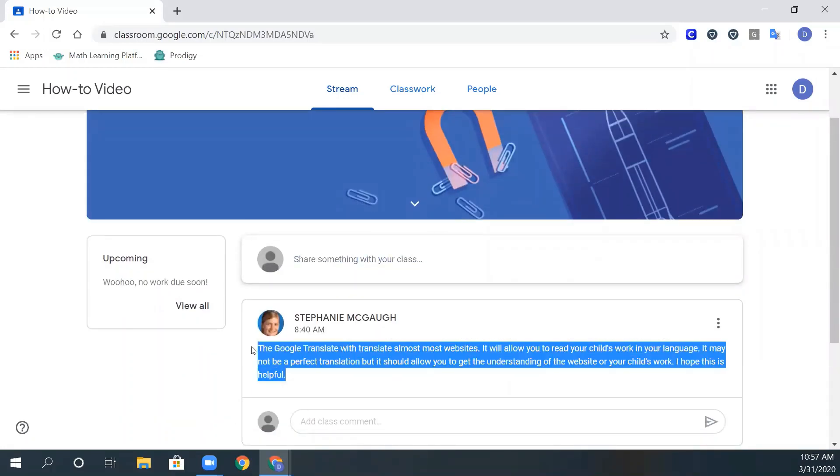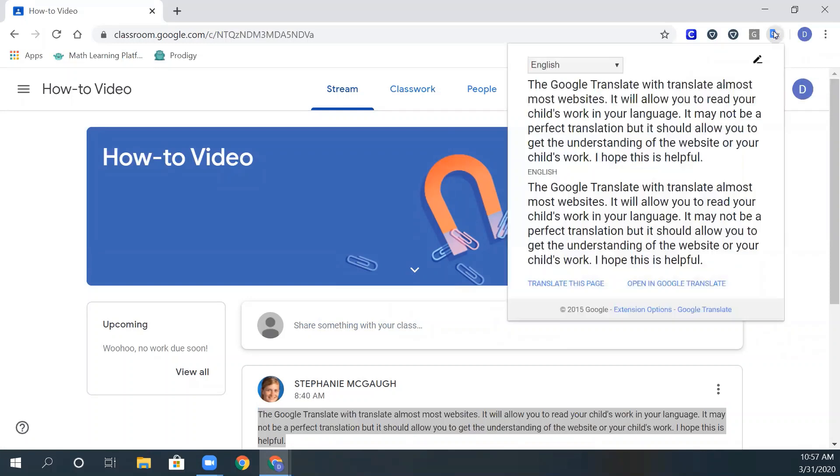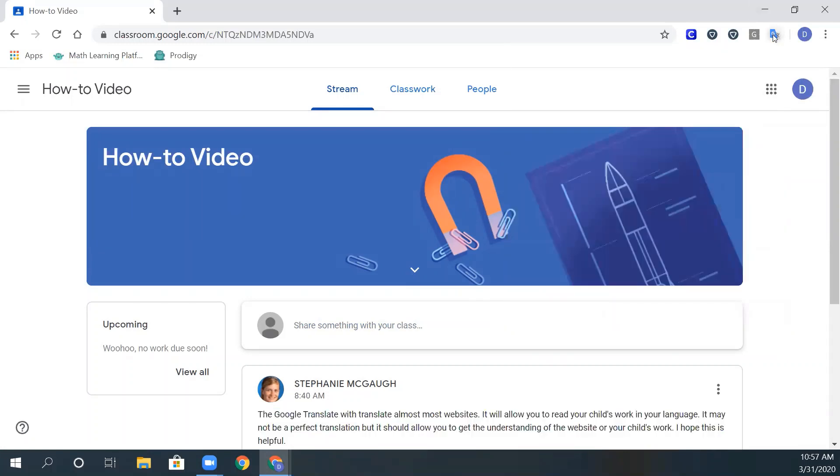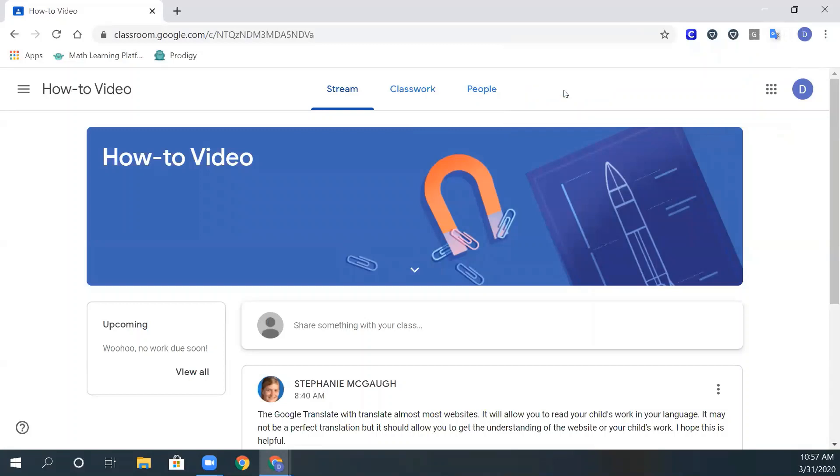So here you can see a post is in English. To translate the page, you click that little blue G, then click translate this page.